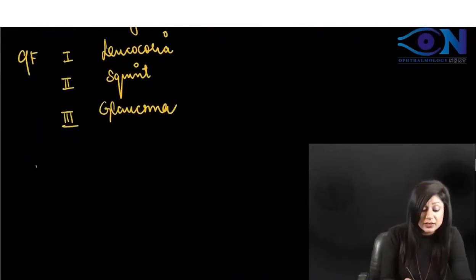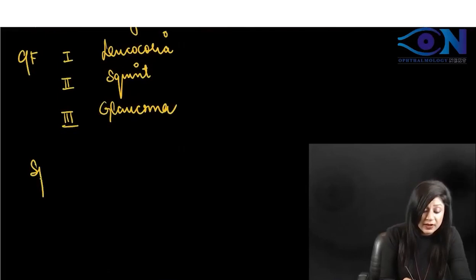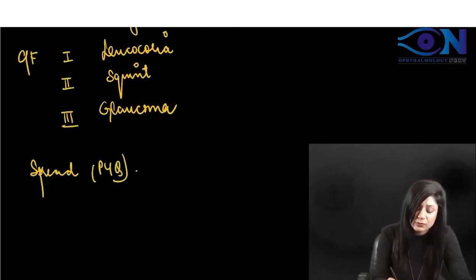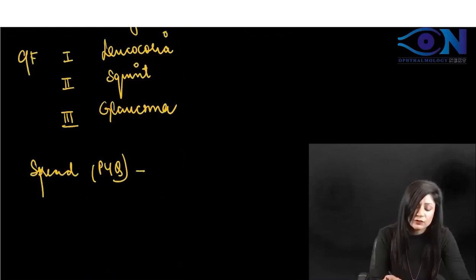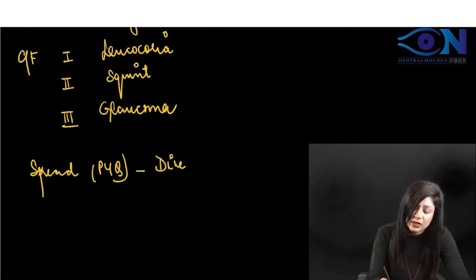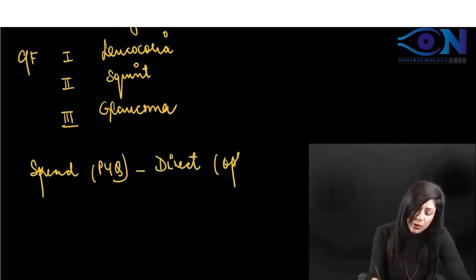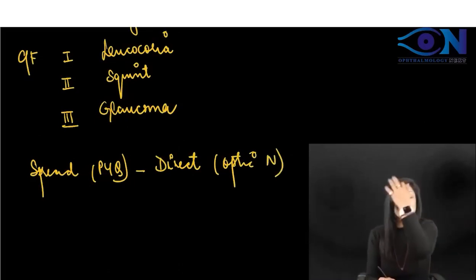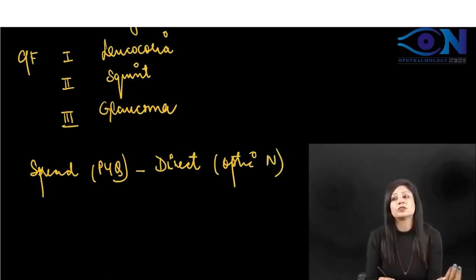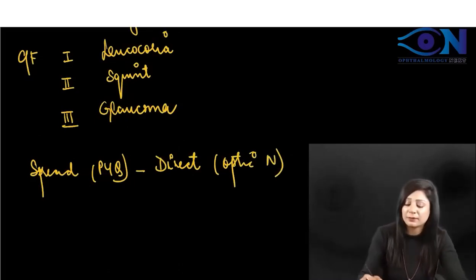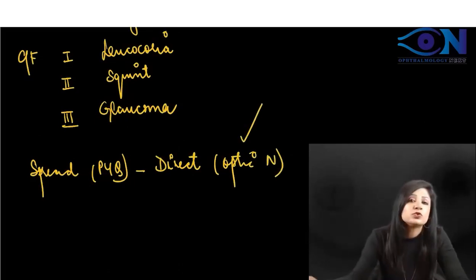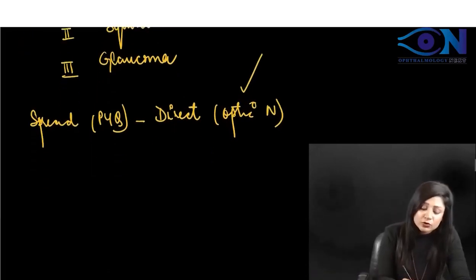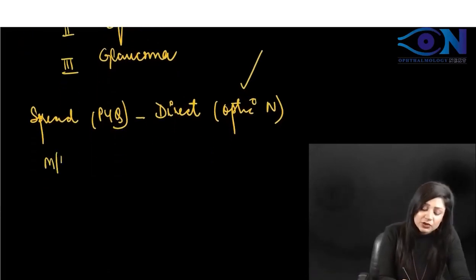The route of spread is a very important previous year question. The most common route of spread is the direct route, and in the direct route it is the optic nerve. If both options are given, choose the optic nerve.